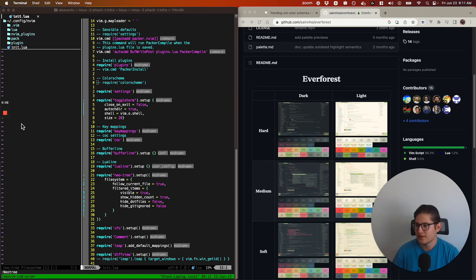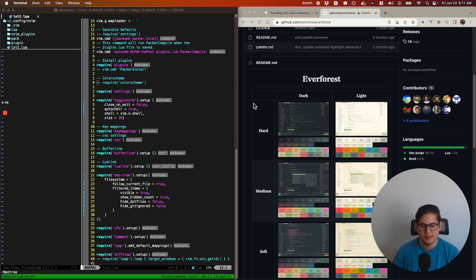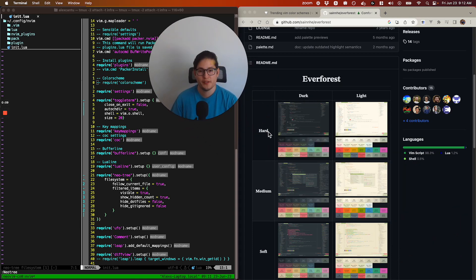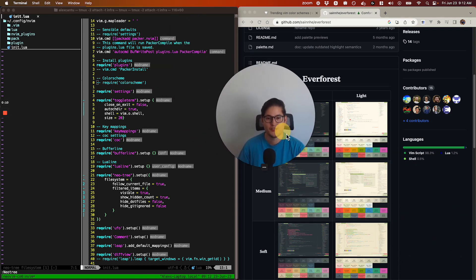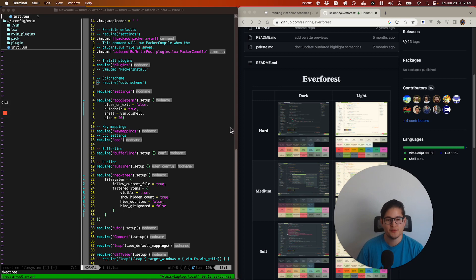And here we are, yet again, with another episode of our weekly NeoVim plugin videos. This week, we have Everforest.